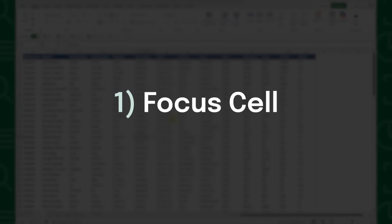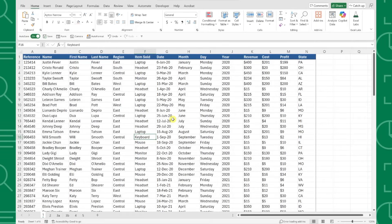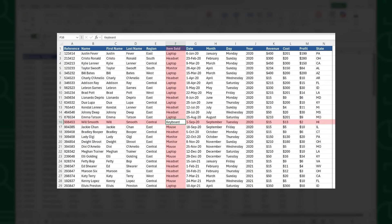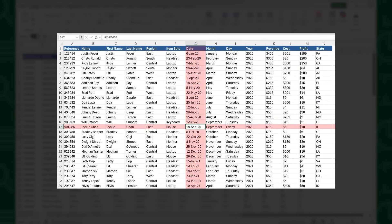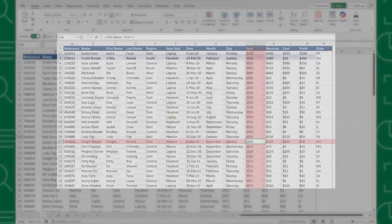First up, Focus Cell. Focus Cell is a really cool new feature that helps you keep track of your active cell in large spreadsheets. So if you've ever lost your place in a large data set, you're going to be really excited about this. Focus Cell automatically highlights the row and column of the active cell, making it super easy to hone in on which data point we're looking at.